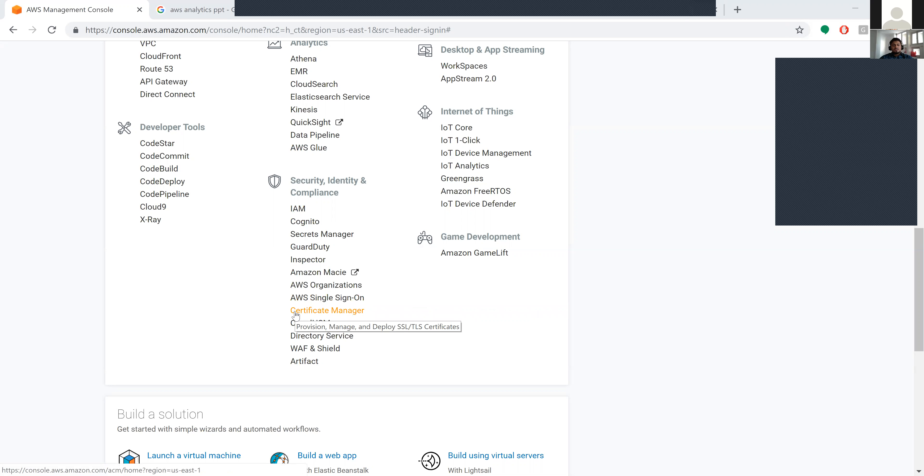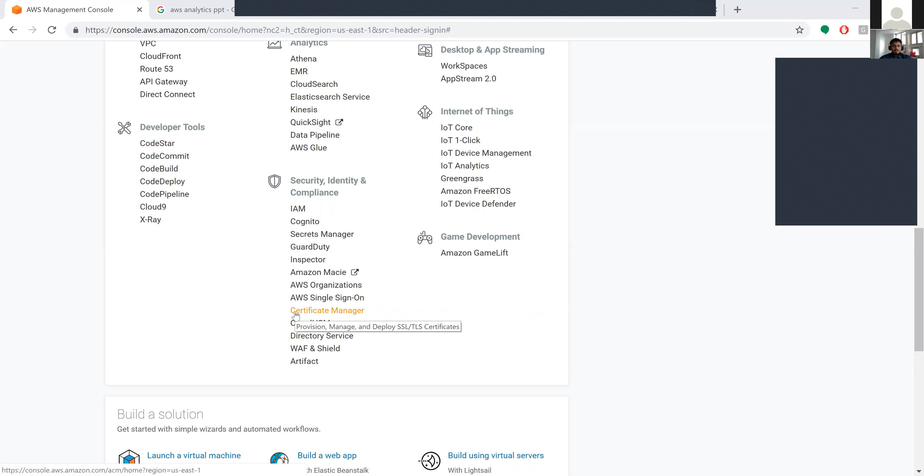Next is Certificate Manager - it handles the provisioning, management, and deploying of SSL or TLS certificates. Initially when you're developing your website in the beta version or under testing, you'll be checking and running your websites.